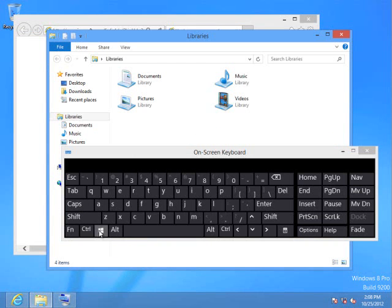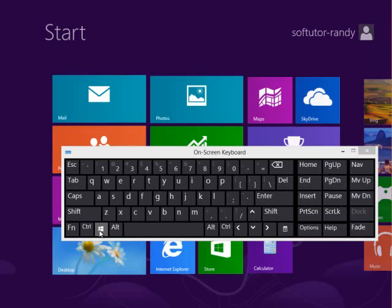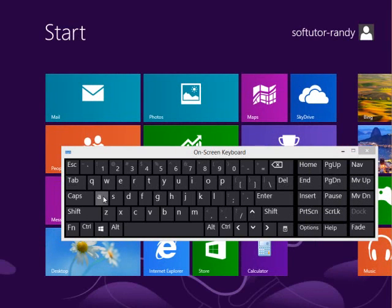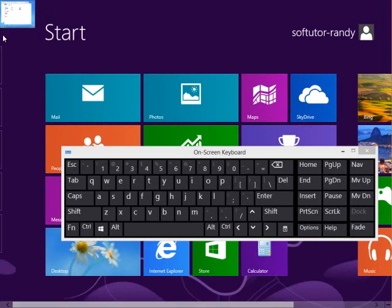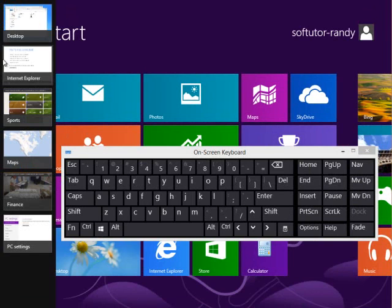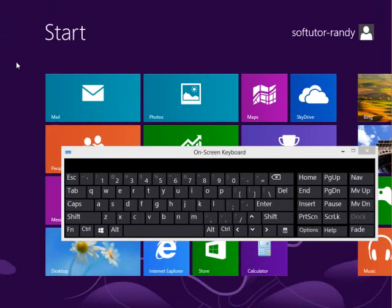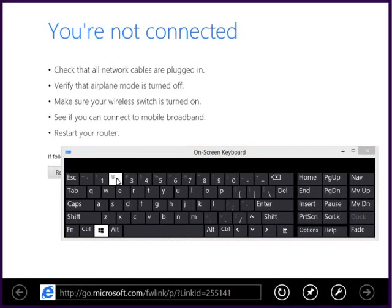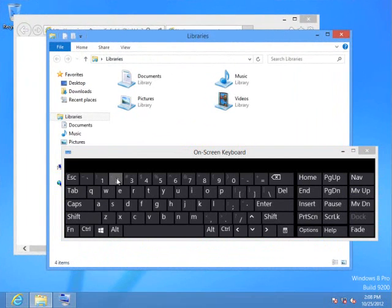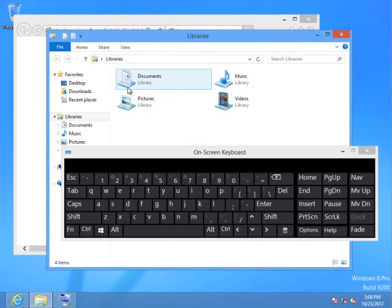And you can actually be in another application. We'll go into Internet Explorer. And if I want to run the file manager, I can click on the Windows and the 2, and it'll go back to the desktop and open up the file manager.